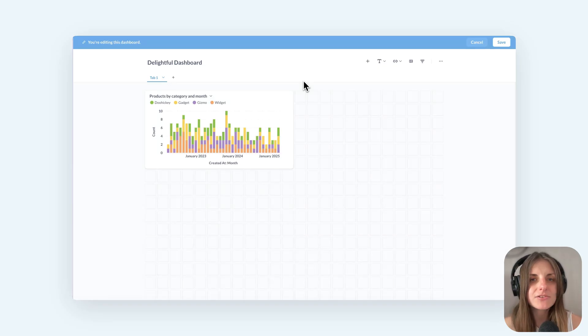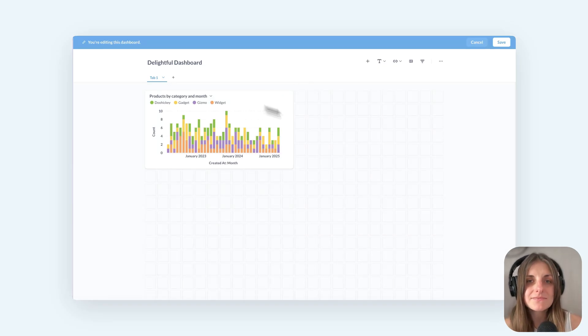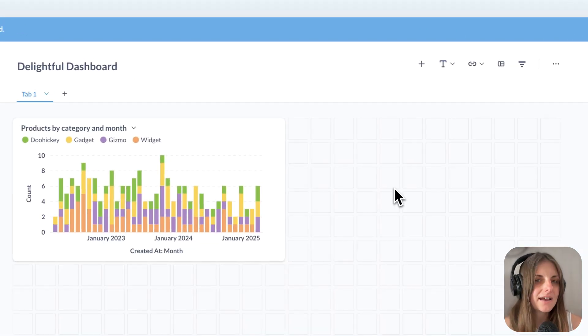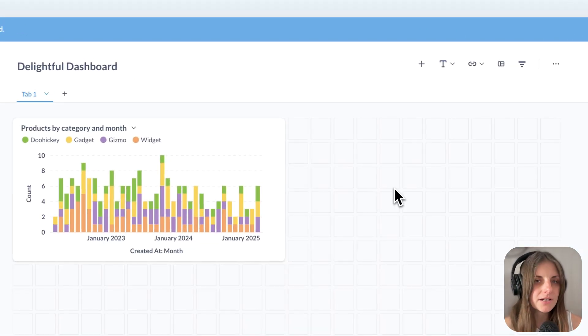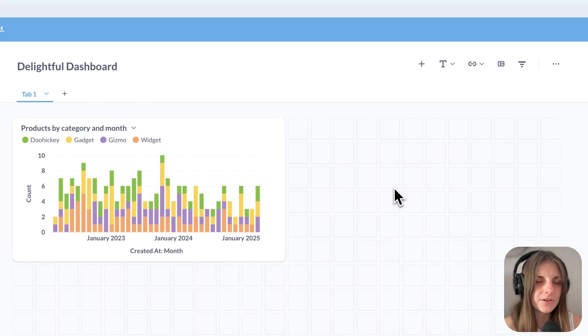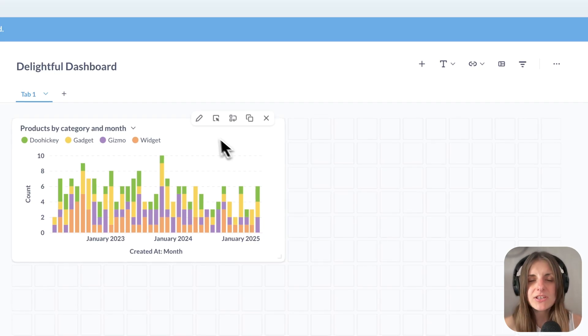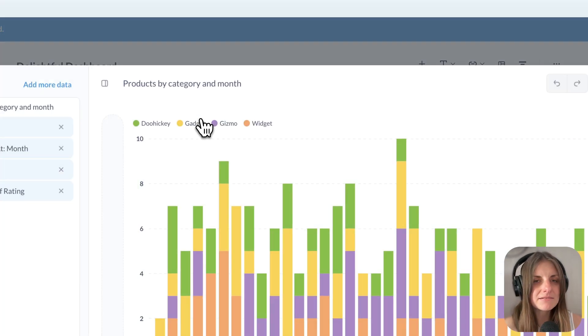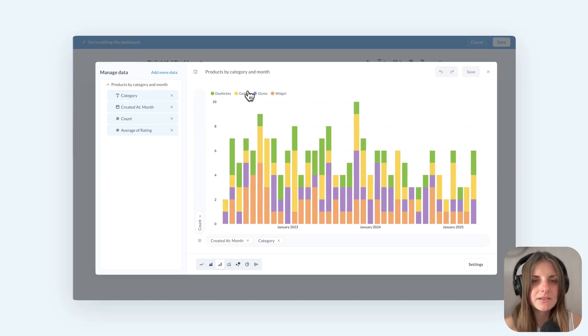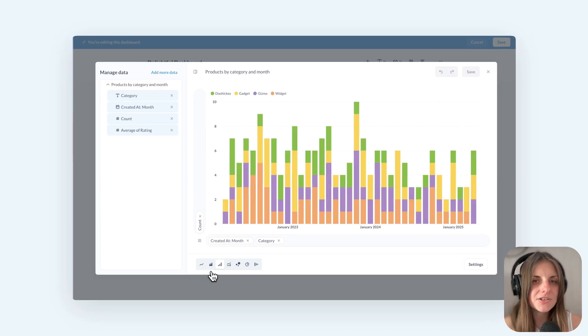First, now I can show the results of a single query in different ways. Here I have this dashboard card with count of products by category and month. I can change the visualization type right here, maybe a line or an area chart.